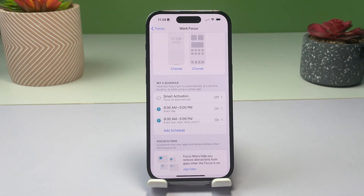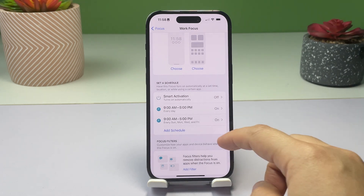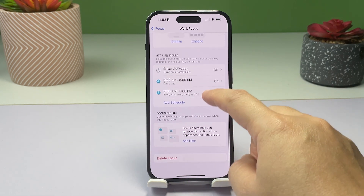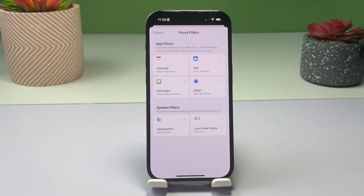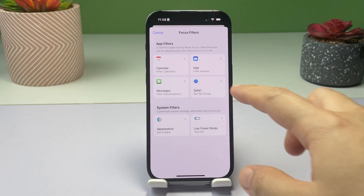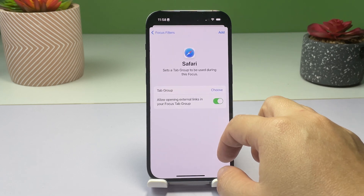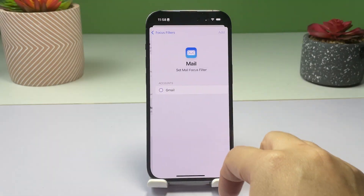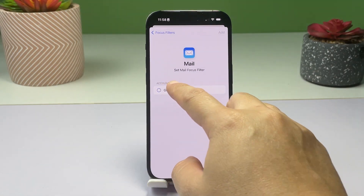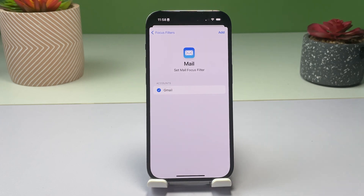There's also an option for you to use Focus filters, allowing you to customize your own apps and devices behavior when the Work Focus is on. To use this feature, simply tap Add Filter in the Work Focus menu, then follow the next on-screen instructions to add app filters and customize your apps during Work Focus.